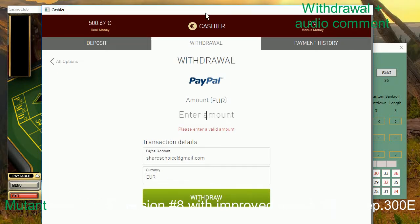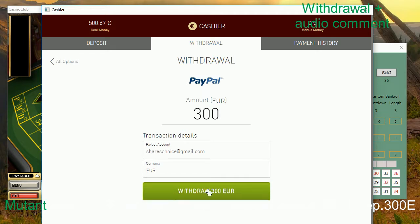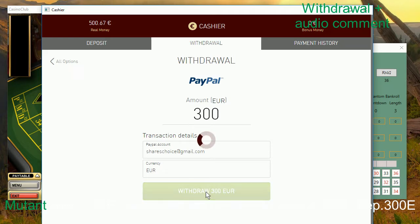Hey guys, welcome to another live session with my mutant app. So what you can see right now — I'm showing you I will make a withdrawal. My original deposit was 300, and I'm taking 300 out immediately at the beginning of the live session. So I will actually be playing with the free money, which I deserve based on my playing.